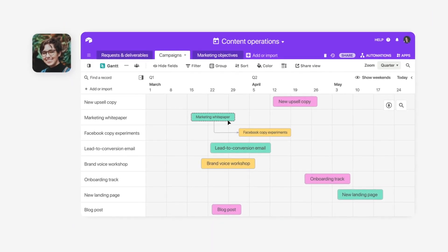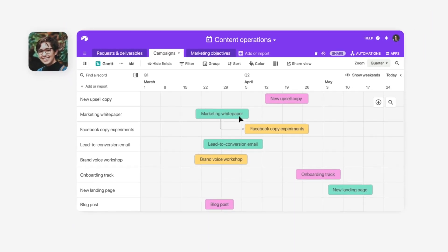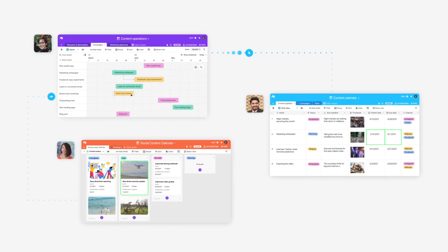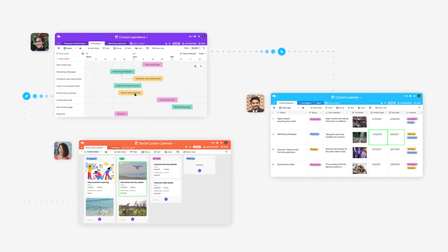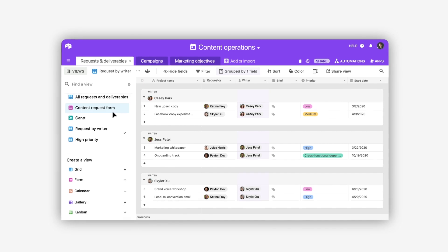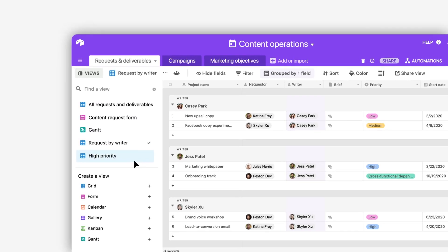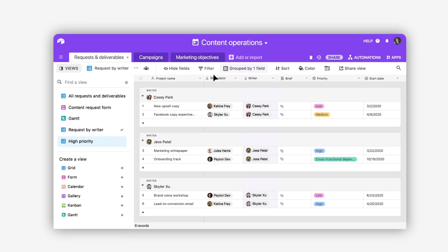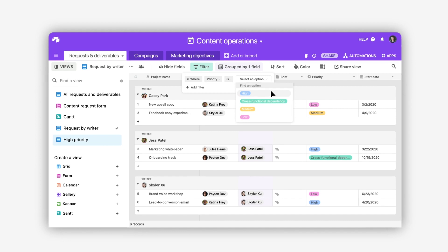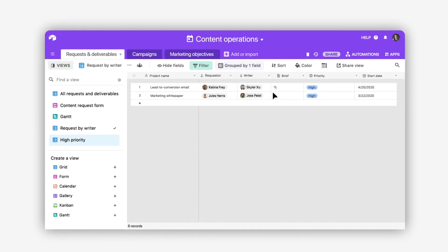Make a change once and sync your most important info everywhere. Say goodbye to redundant work. See the exact information you need with custom views. Create a view for every team or priority to show only what's relevant.